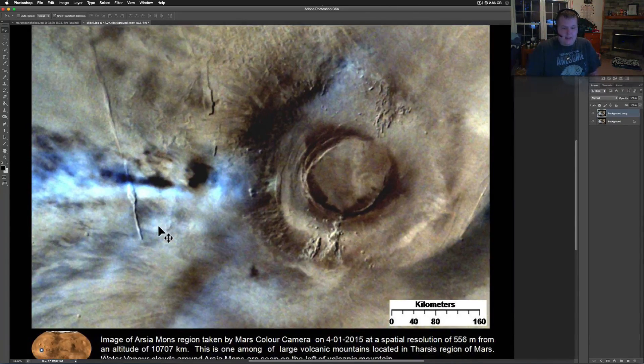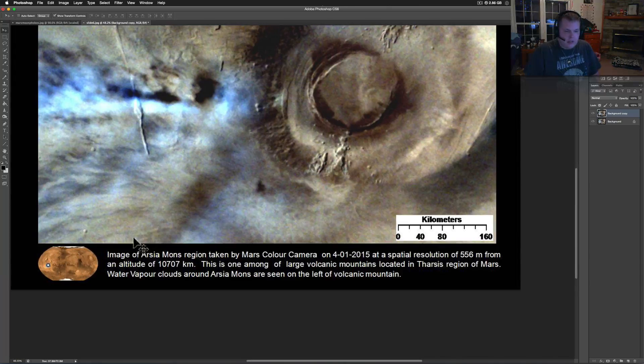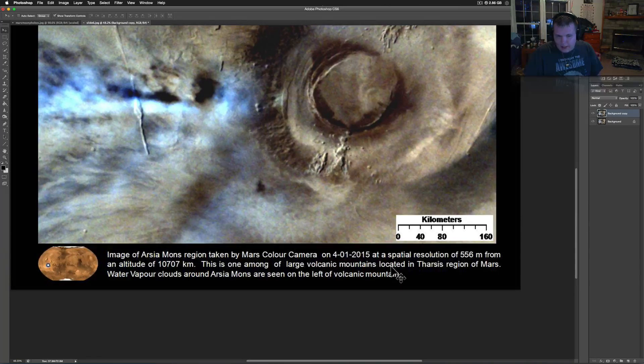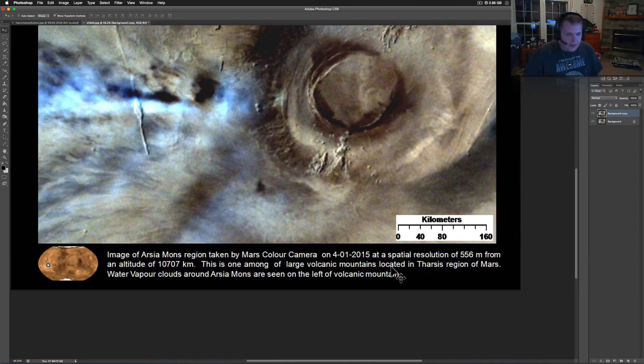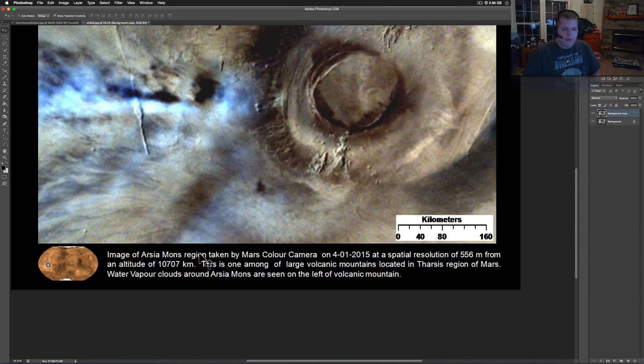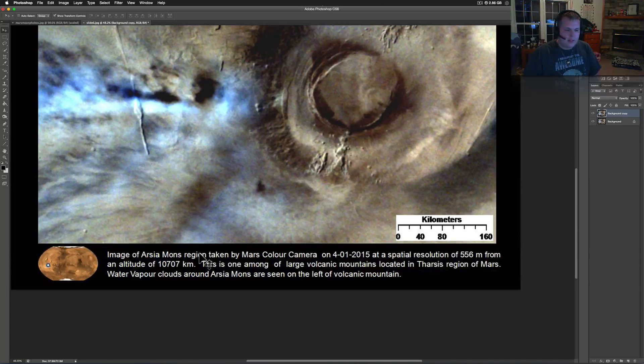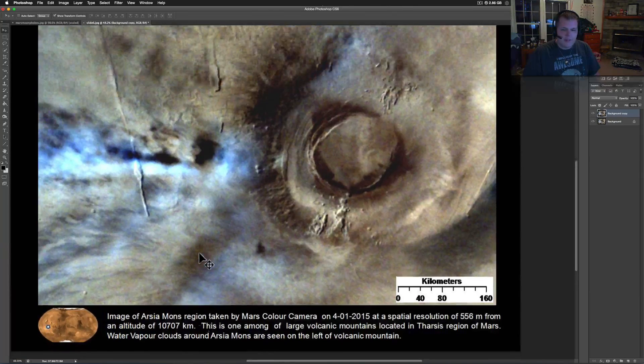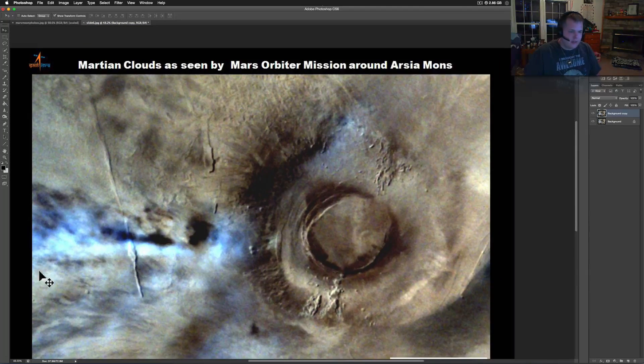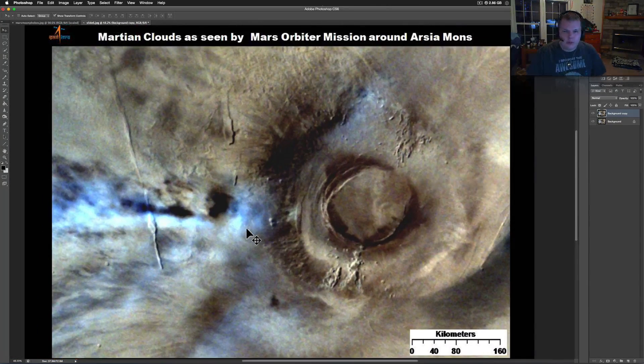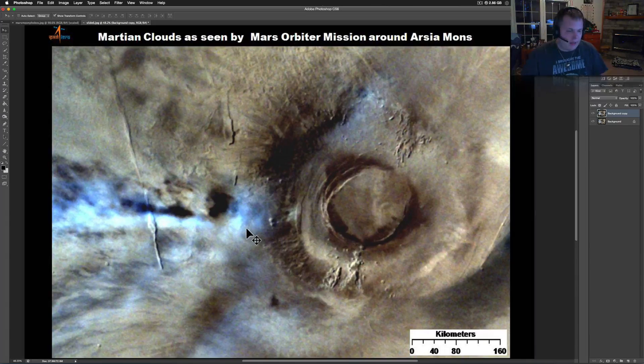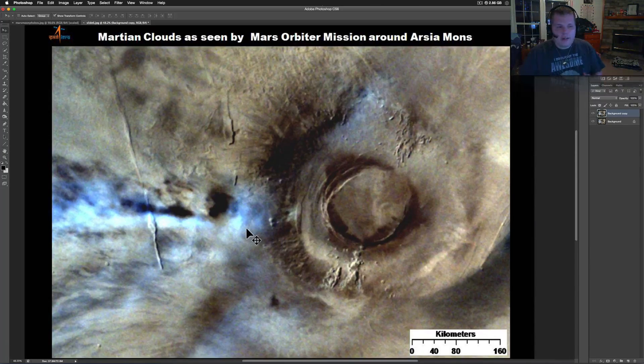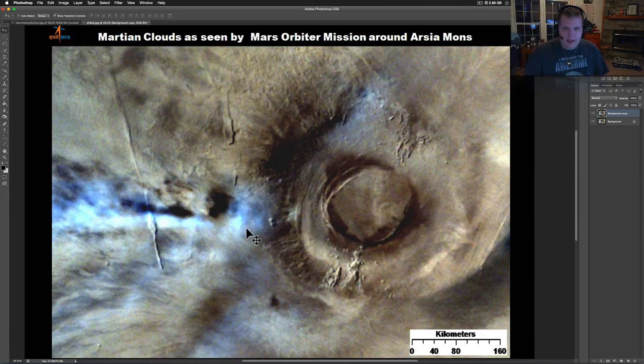Like this is the Arsumans region taken by the Mars color camera on 4-1-2015. And what's amazing about it is it shows the clouds. Basically it says the water vapor, the large volcanic mountains located in the Tharsis region of Mars. Water vapor clouds around it can see on the left of the volcanic mountain.